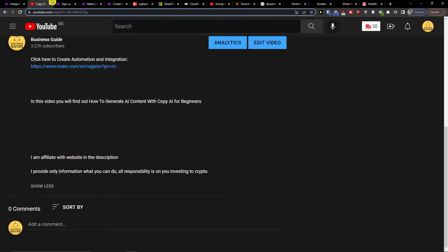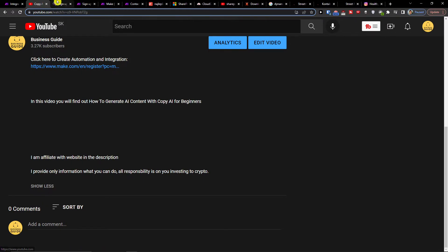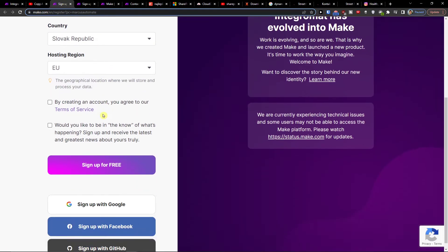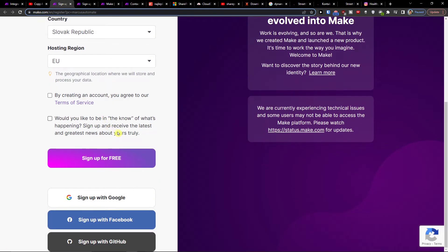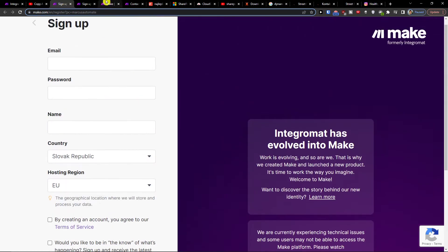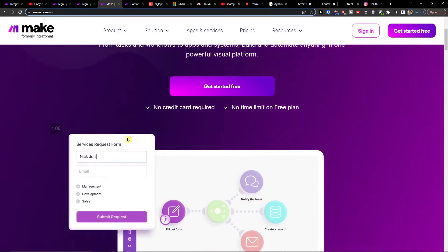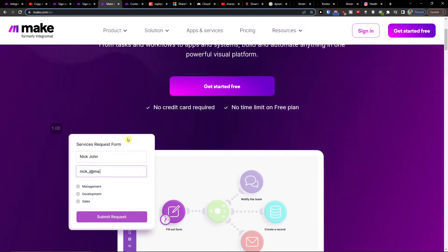First, click on the link down below in the description and you'll get to make.com. You have the option to sign up for free with Gmail or Facebook. Make.com is an amazing company that helps you integrate and combine various applications.